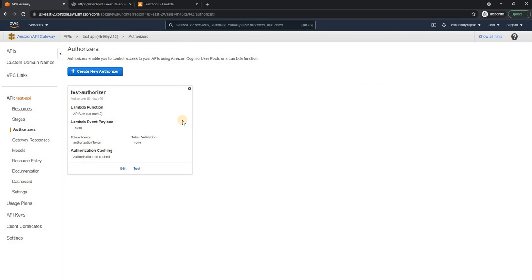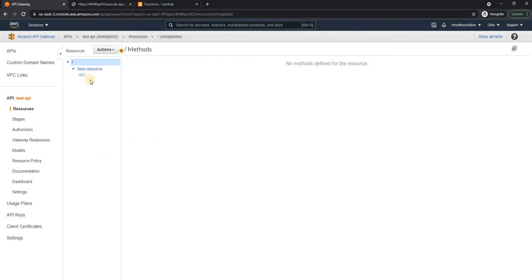Now let's go back to the resource. And even now, if we call this, we don't have any authorization applied.